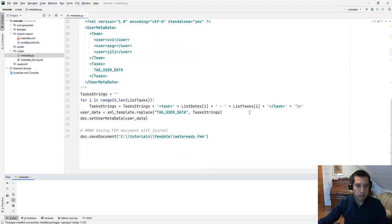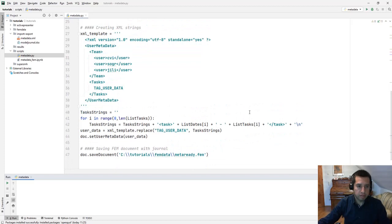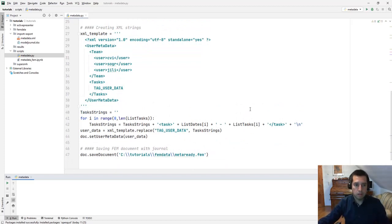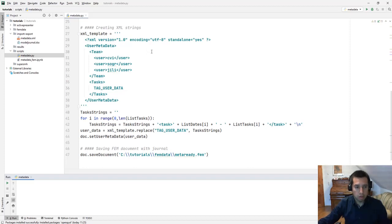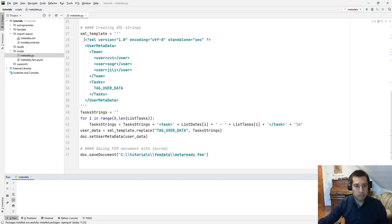The entire structure of the FEFLOW metadata block is based on XML strings. For easy manipulation I would recommend you to define a template like this. This template can be easily created. For example, if you create some groups and tabs in the FEFLOW graphical interface, export the XML file and then you just basically copy this text inside your script.